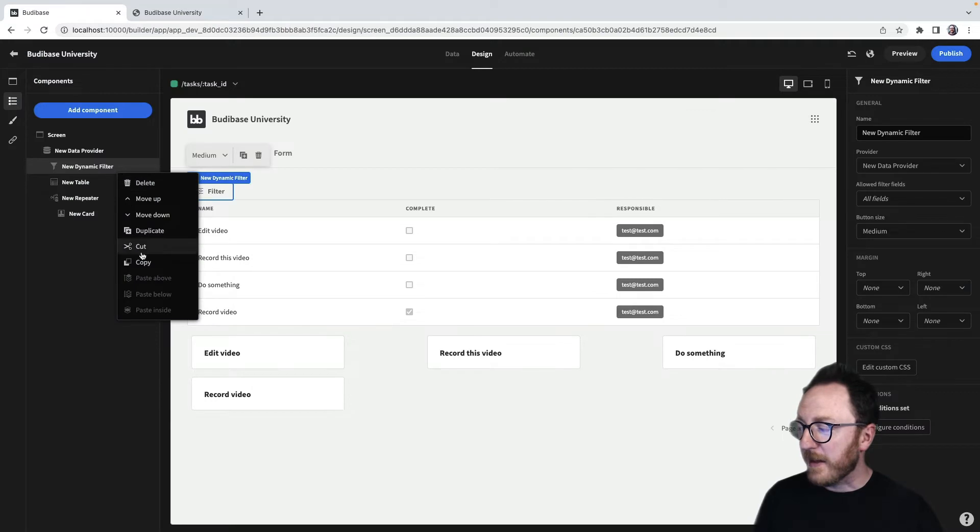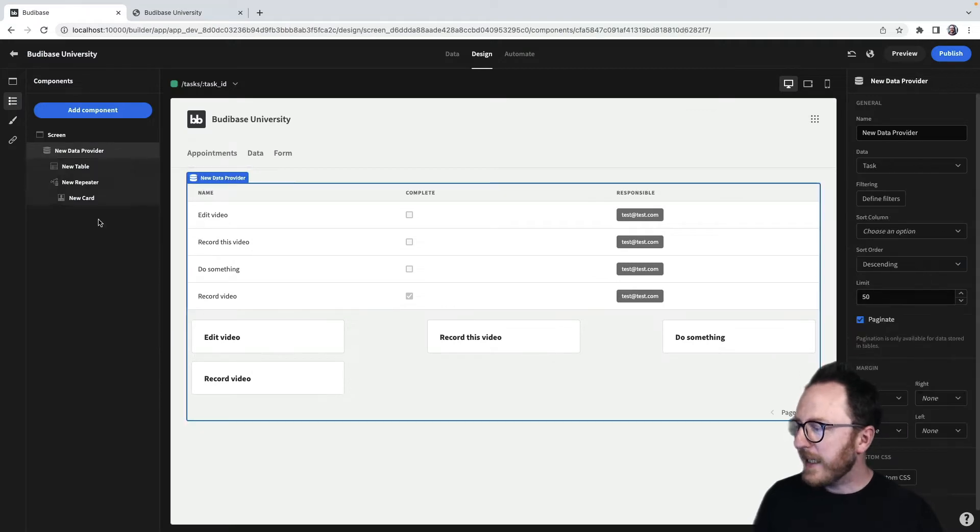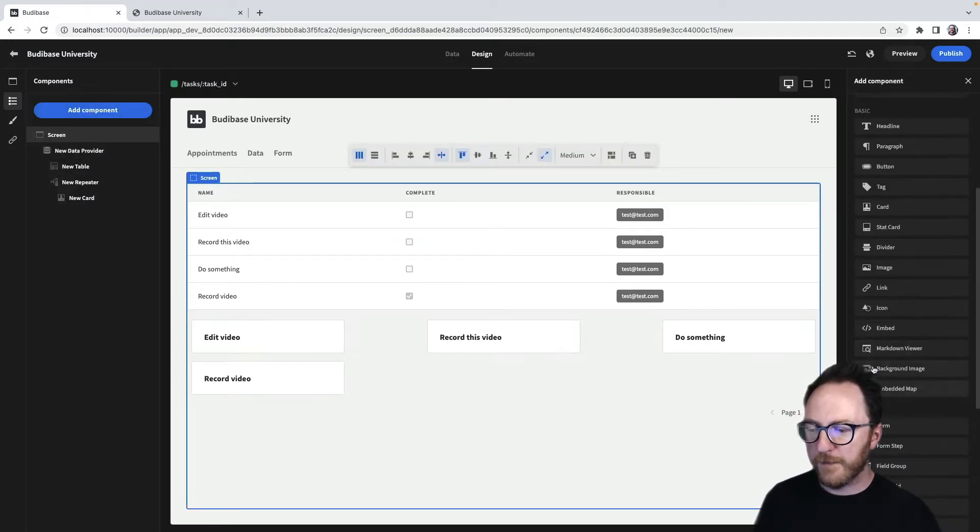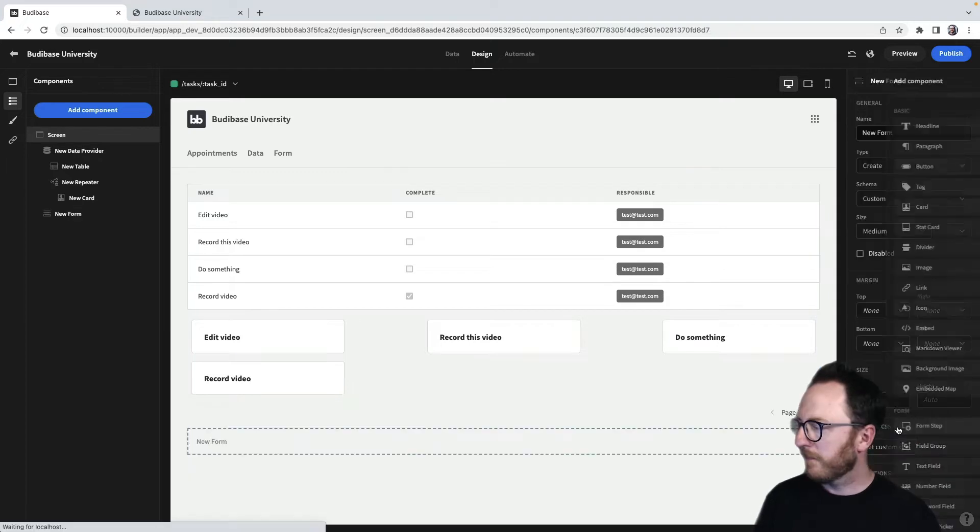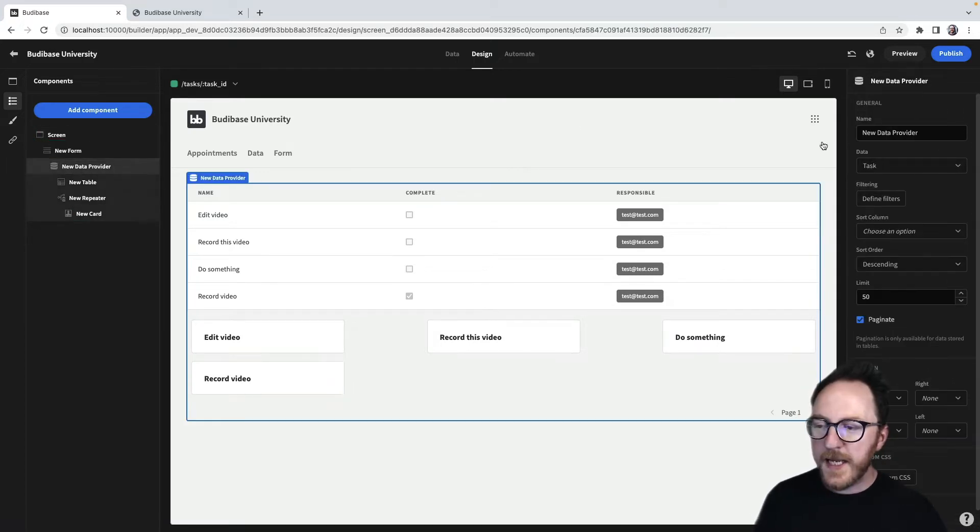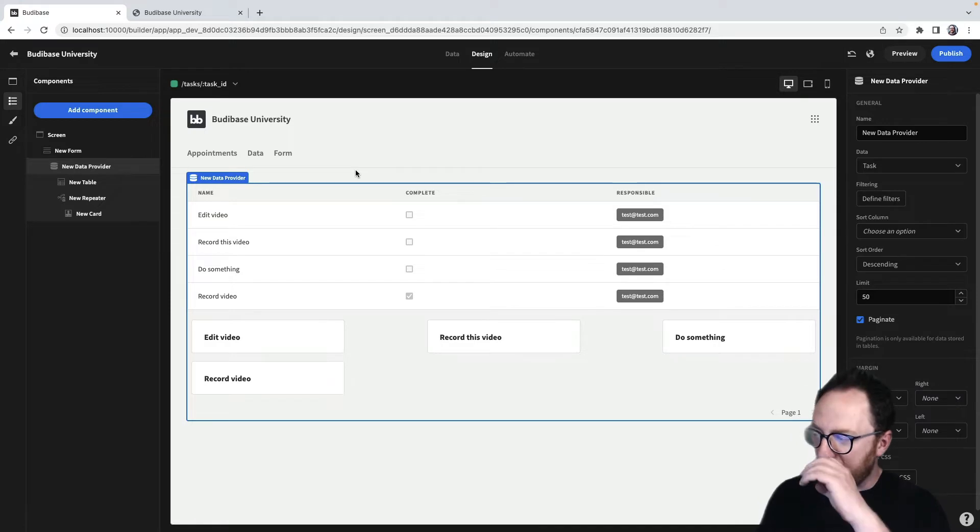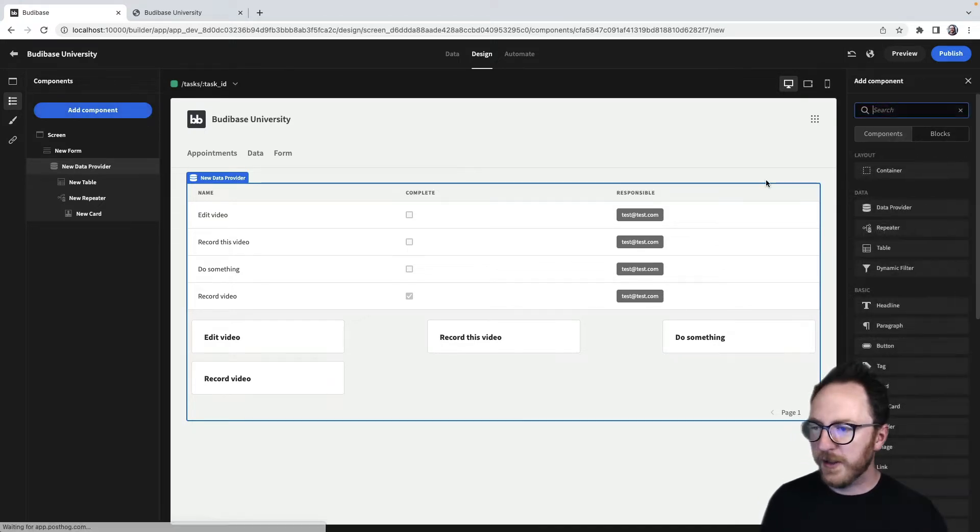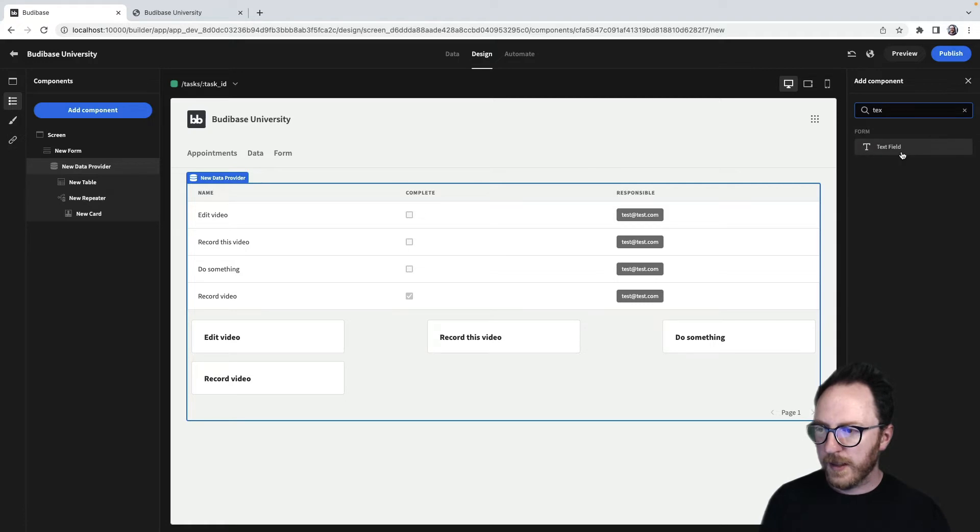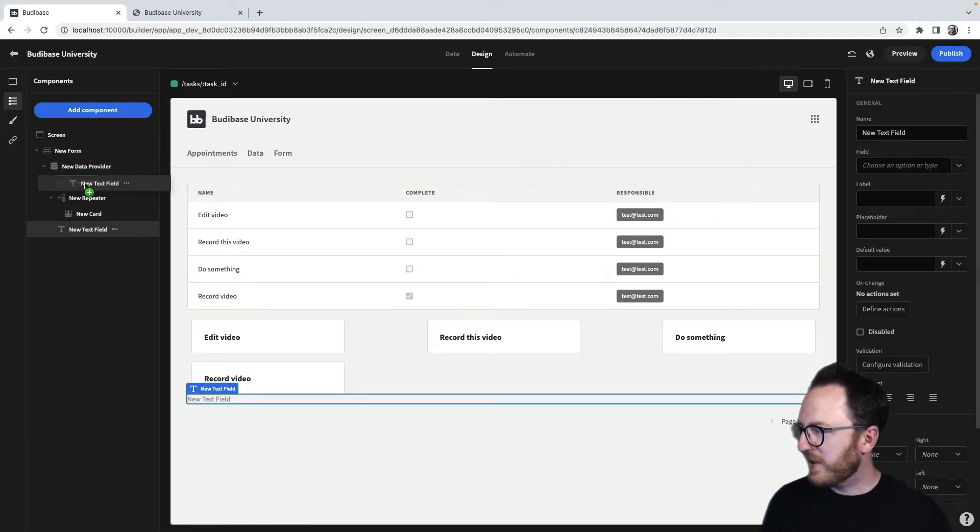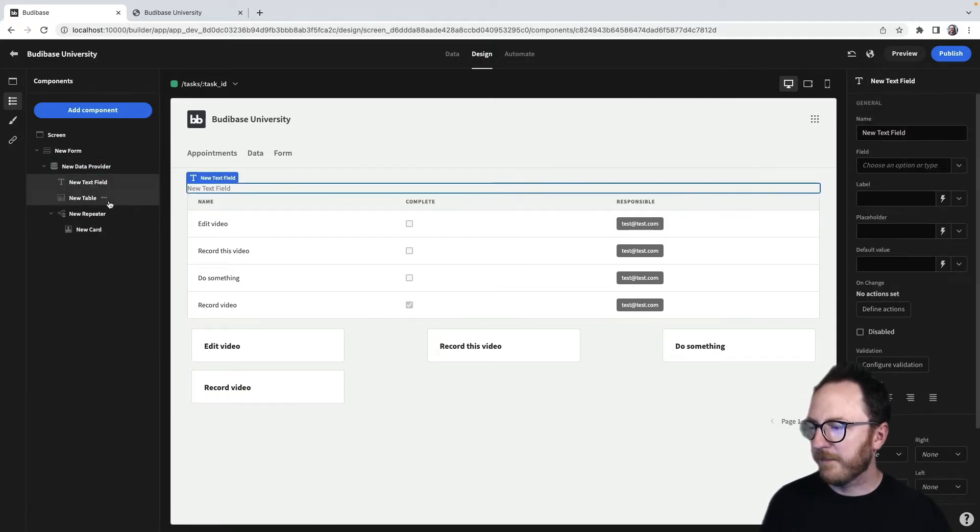Let's see how we do that. Let's delete our dynamic filter and let's surround the whole of our component with a form. So let's add a form and bring our whole component inside it. The next thing I want to do is I want to add a text field. I'll add a component. I'll add a text field. I'm going to place it just above my table there.